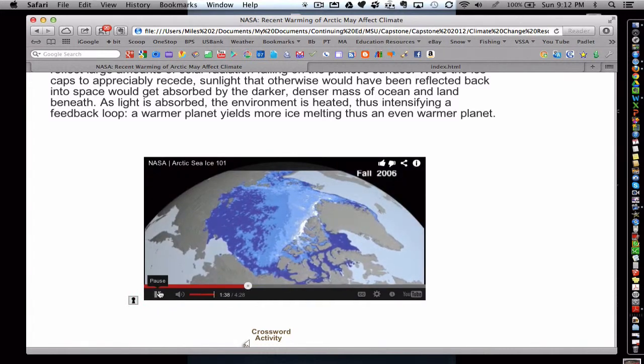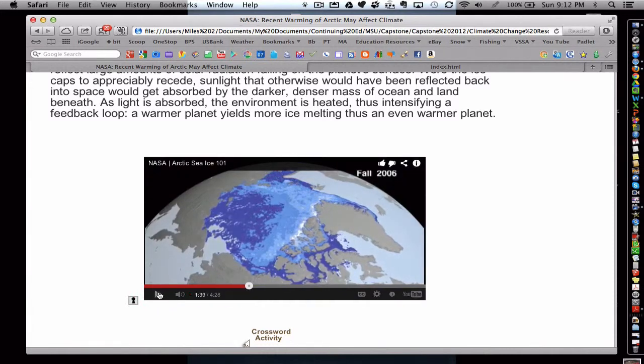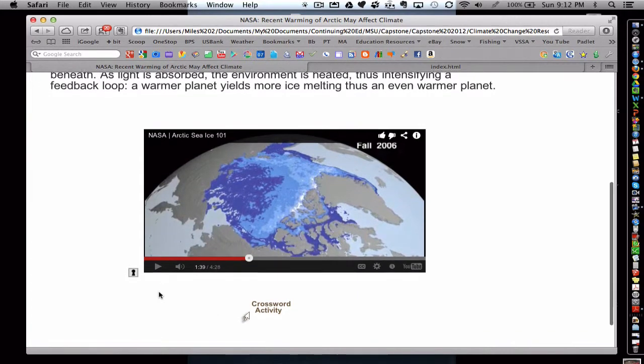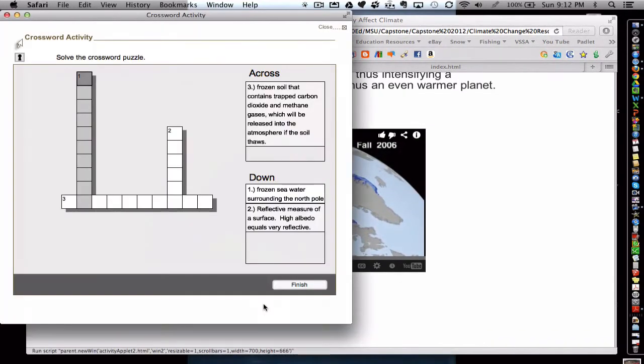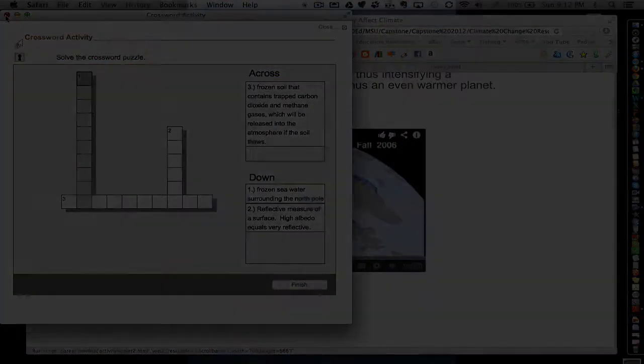And then also, the instructor included a short crossword activity for students to complete. It's a nice formative assessment to double check their thinking.